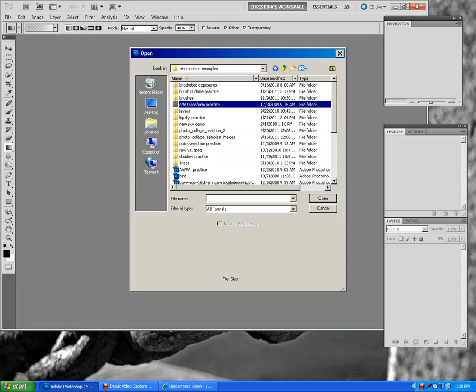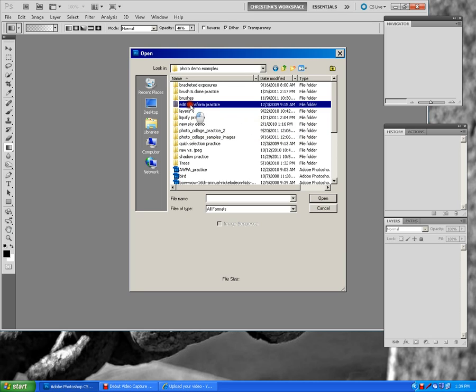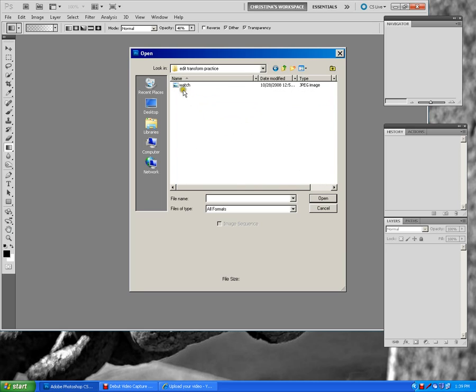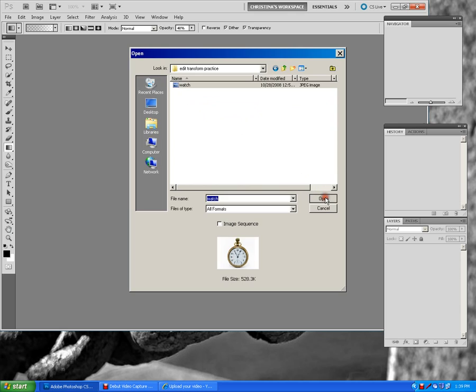All right, so today we're going to learn how to use the Edit Transform tool in combination with the Liquify tool. First thing you're going to do is go to the P drive and you're going to go to Photo Demo Examples. And you're going to go to the folder called Edit Transform Practice.